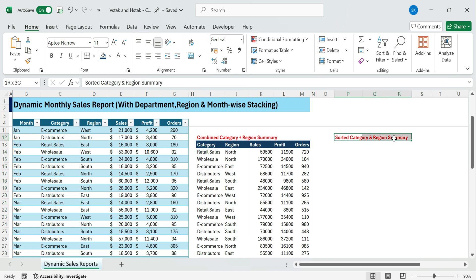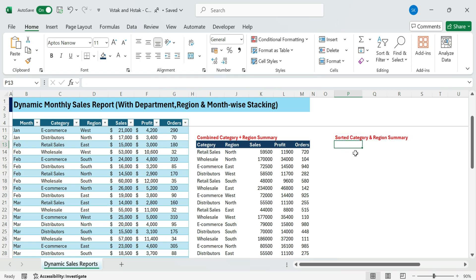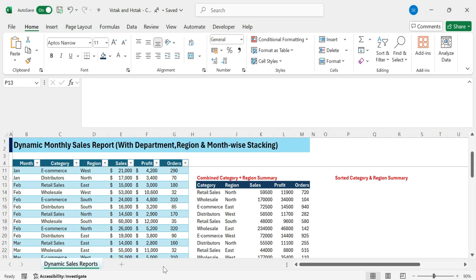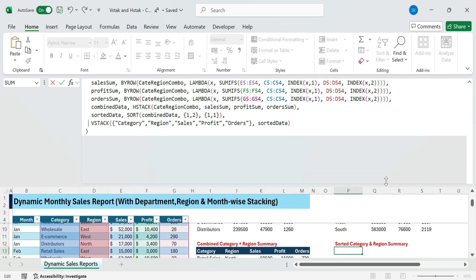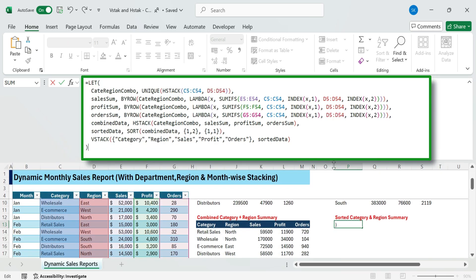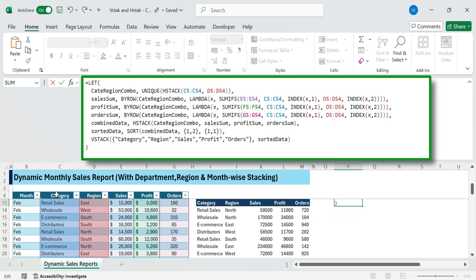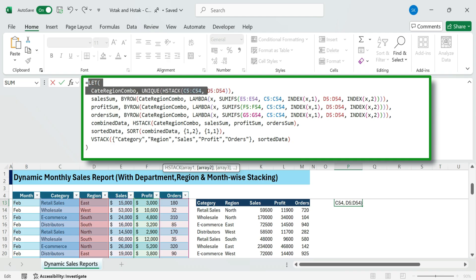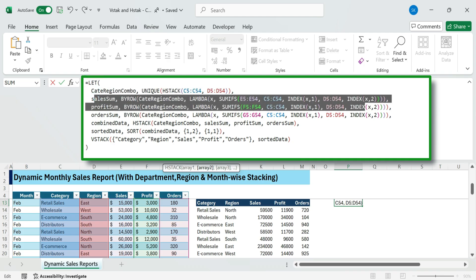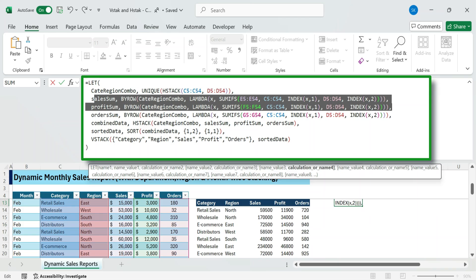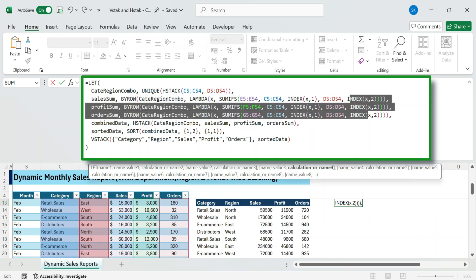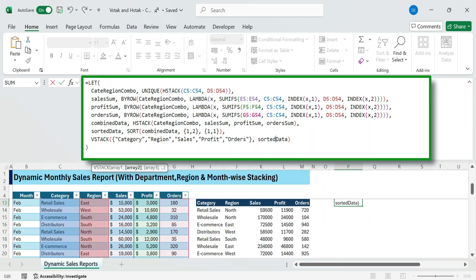Next, sorting the category plus region. Your report becomes cleaner and easier to scan. We'll sort first by category name and then by region name. This formula uses the LET function to organize the logic step by step. It first creates category region combo, a unique list of category and region pairs from columns C and D.